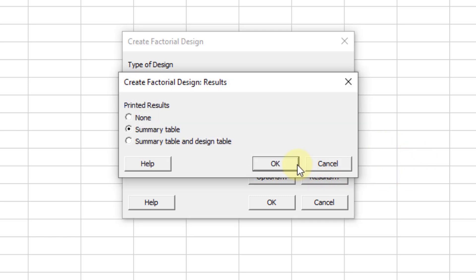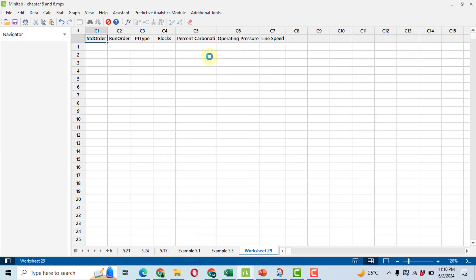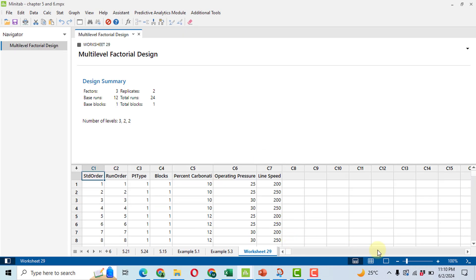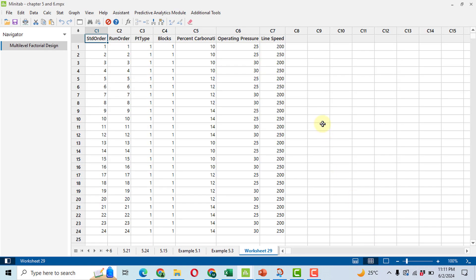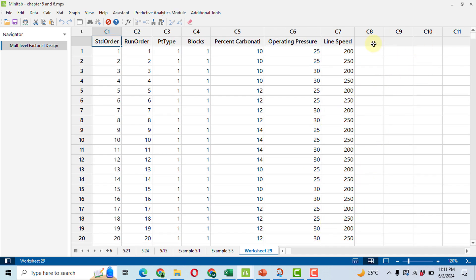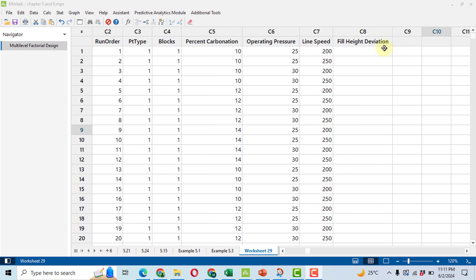You will get the table. To view only the data, click 'Data Only', then slightly maximize it so it is easy to read and enter data. In the response column, write the name of the response variable: fill height. Now we will begin data entry. For the first row, the setting is 10, 25, and 200.